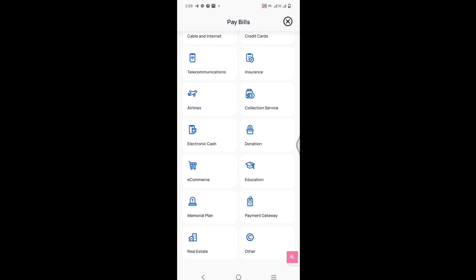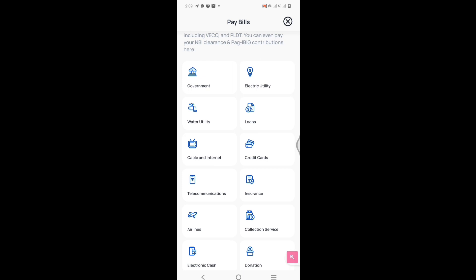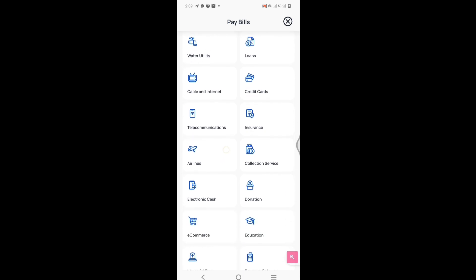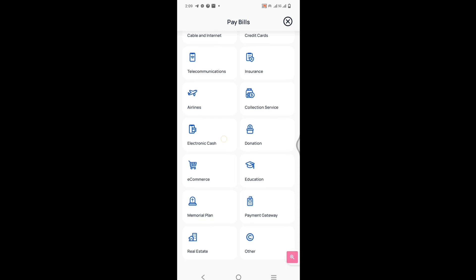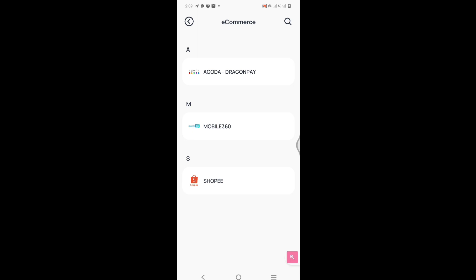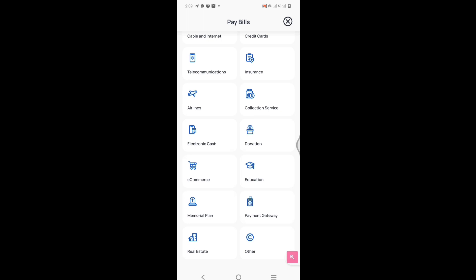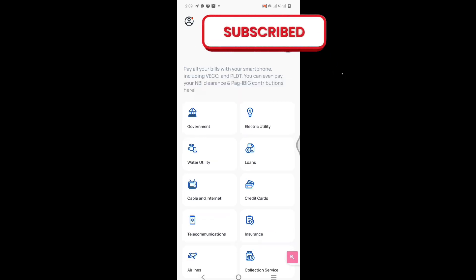Collection service, donation, education, payment gateway. Ano pa ba? Water utility, cable and internet, telecommunication, airlines. Kung mag-buy ka ng travel mo diyan, ang flight mo. Electronic cash, e-commerce. Meron din siya. Let's try to click that. Merong Dragon Pay, Shopee. Memorial Plan, Real Estate. Yan ang makikita sa pay bills.